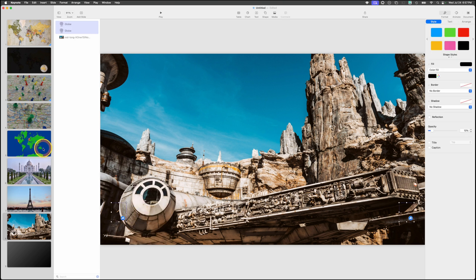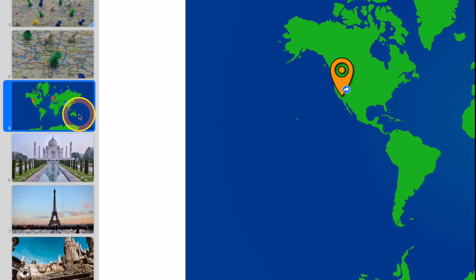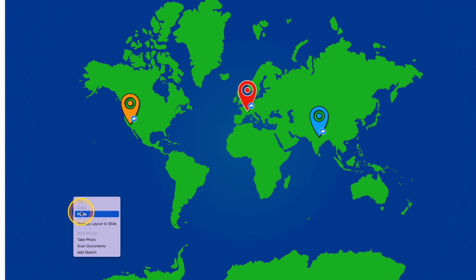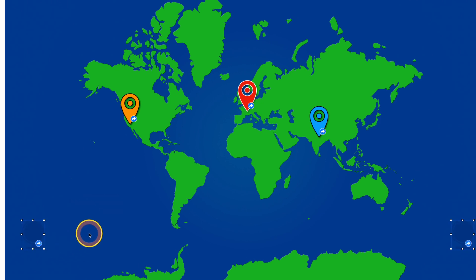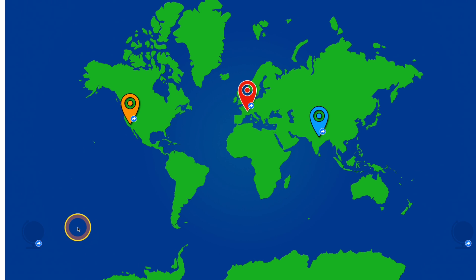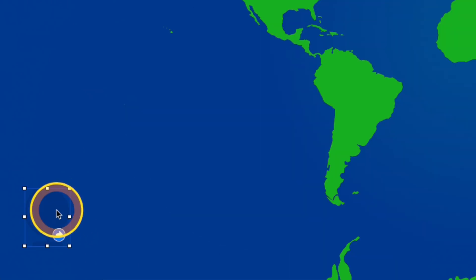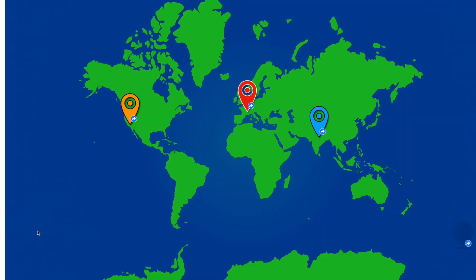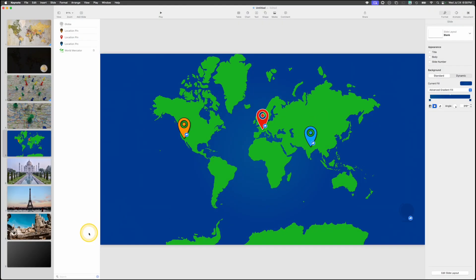Go back to the first map slide and right-click to paste the globes there too. You don't actually need a globe linking back to slide one on that slide since you're already there, so delete that one. Go to the final blank slide, paste the globes, then delete the one that would take you back to slide one since it's not needed there either.